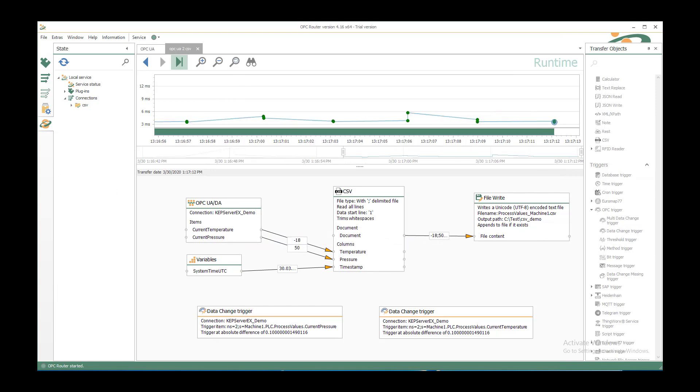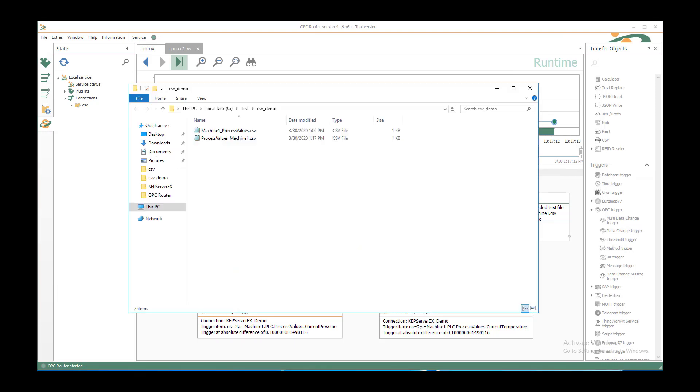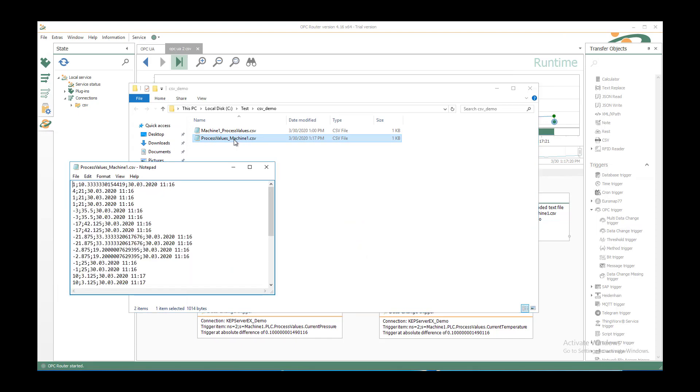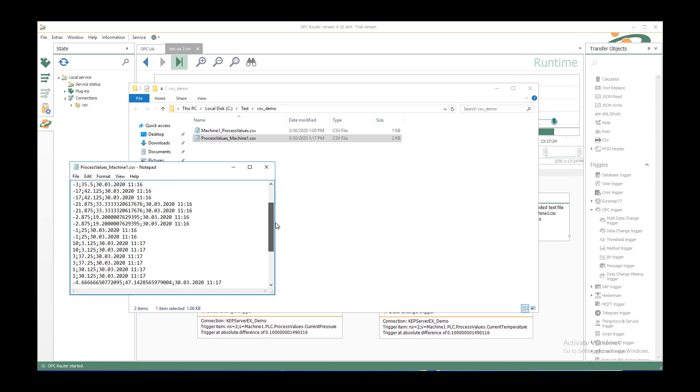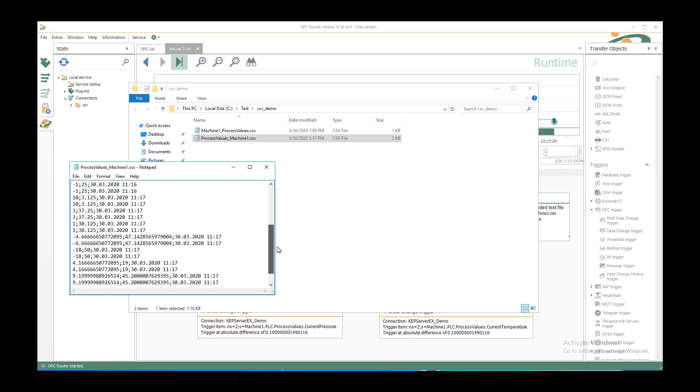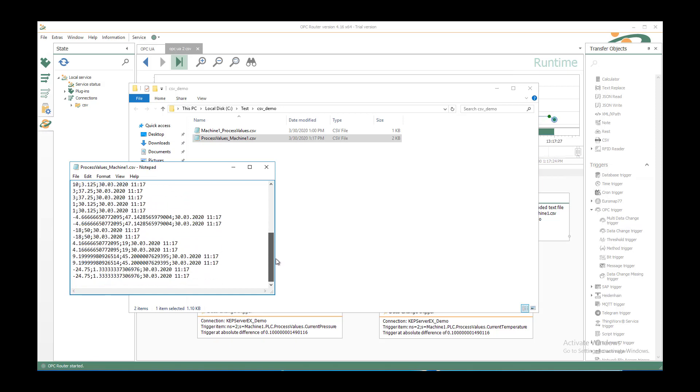And if you go to the CSV demo folder, I just open it. We see the process values machine1 CSV file that we have configured now. We double click on it and we see all the values that we have transferred now.